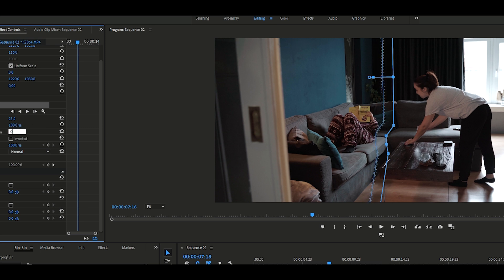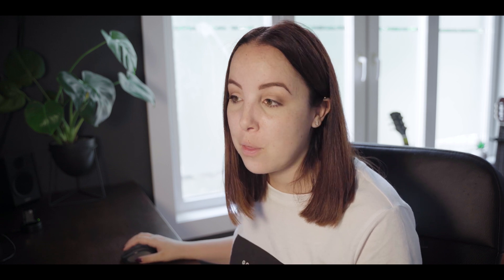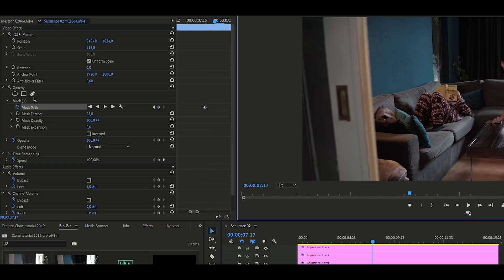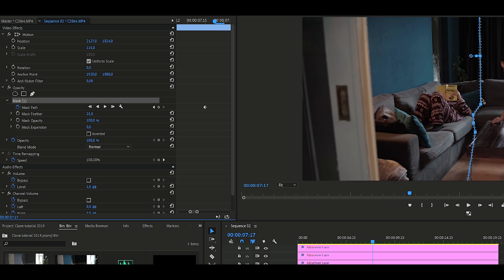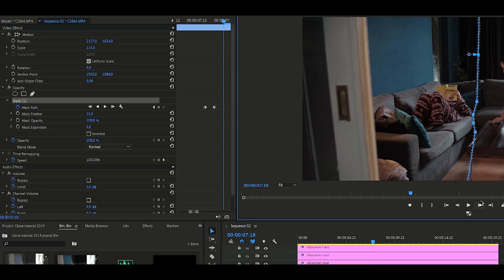Mask path is used when you are moving around and you need the mask to move with you. Enable the keyframes by clicking on the clock icon so it turns blue, and then every time you change the mask you will only change it for that frame. If you do not enable mask path, every time you change the mask you will change it for the entire clip. By enabling mask path you will only change it for that particular frame.